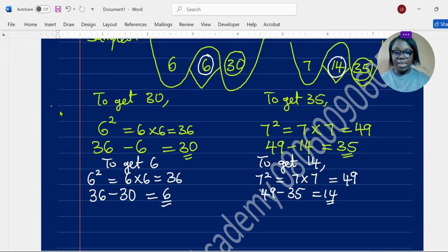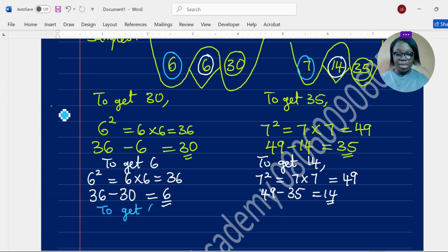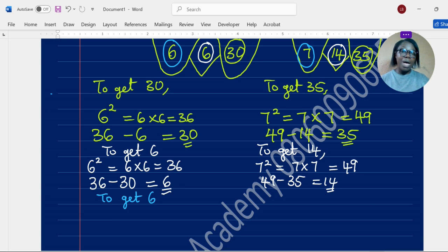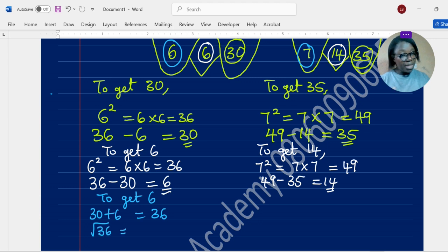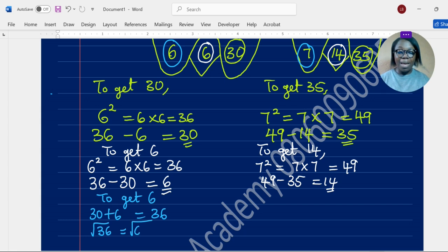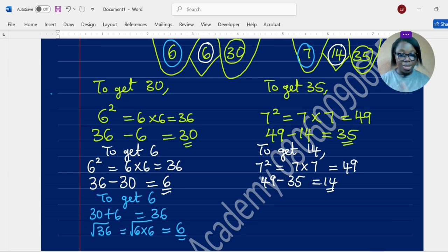Now, how do we figure out the number on the left side — finding 6 and finding 7? To get 6, add the right number (30) to the middle number (6): 30 plus 6 equals 36. Then find the square root, because the opposite of squaring is square root. The square root of 36 is 6, since 6 times 6 is 36 — we just pick the single 6.